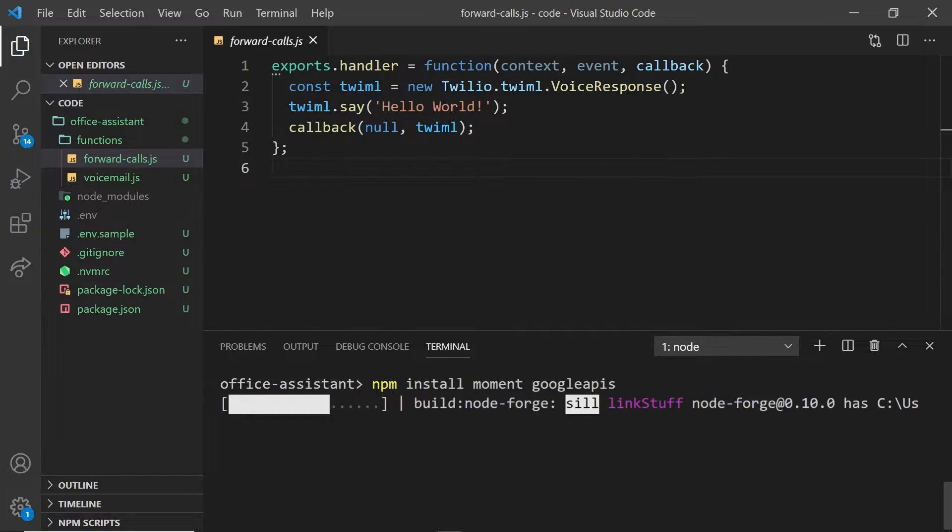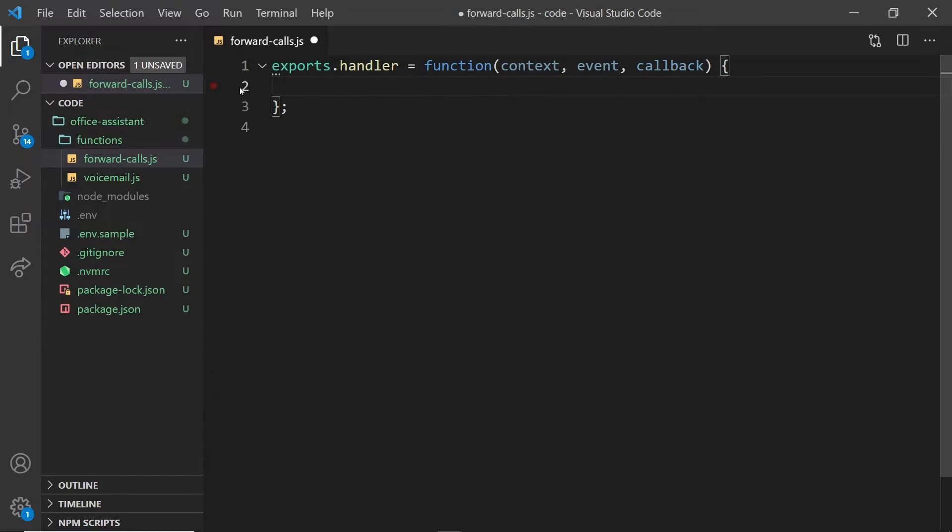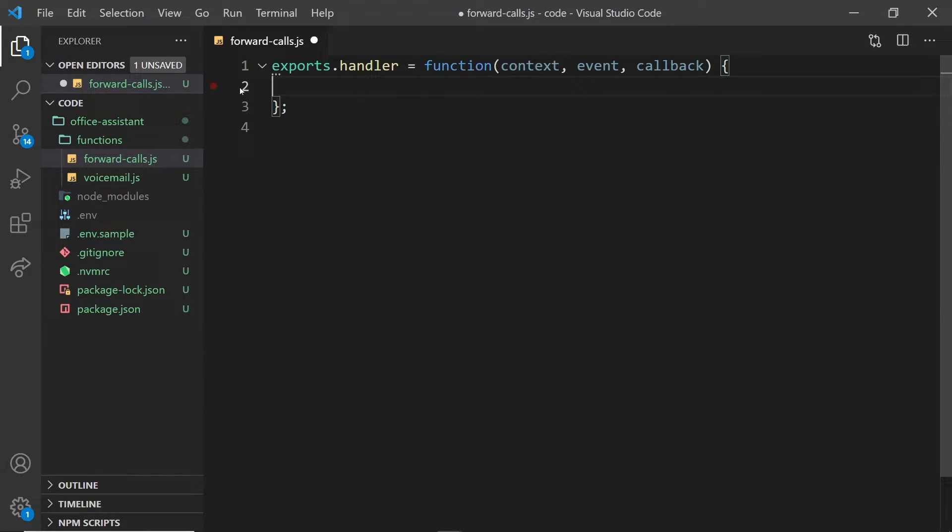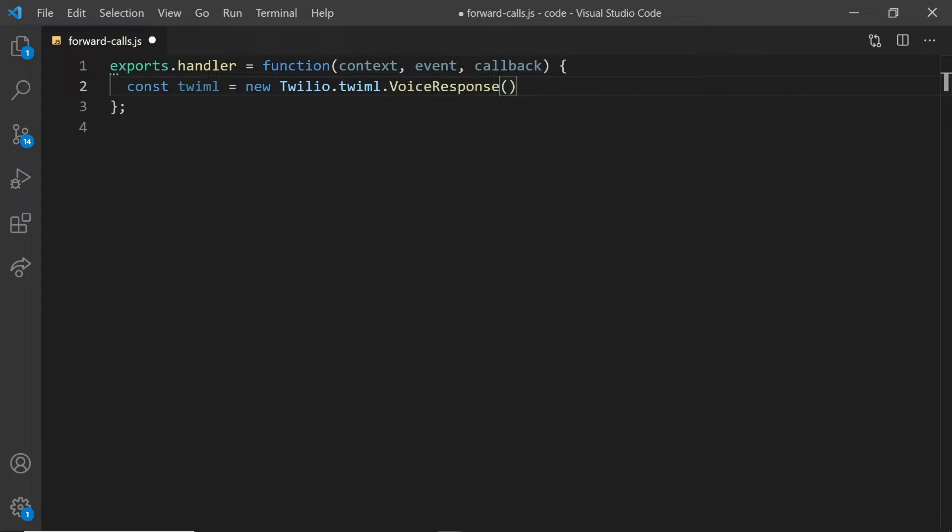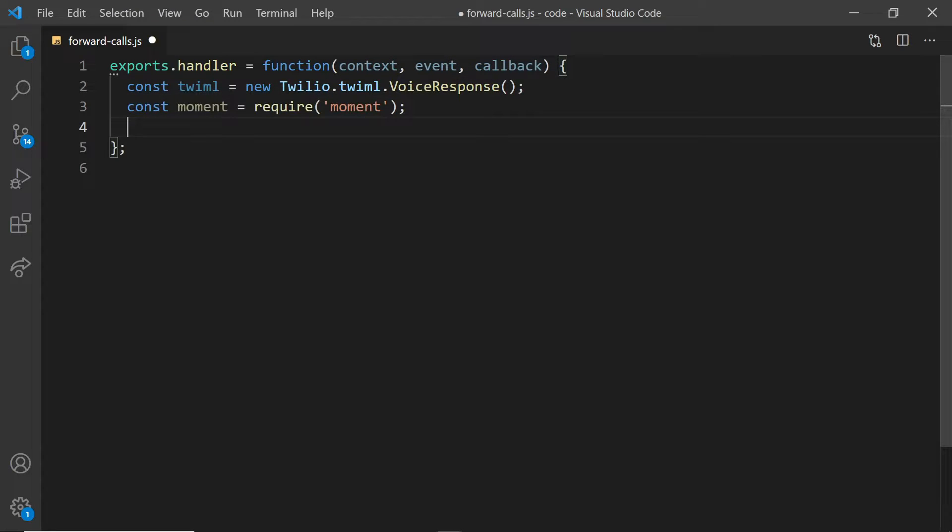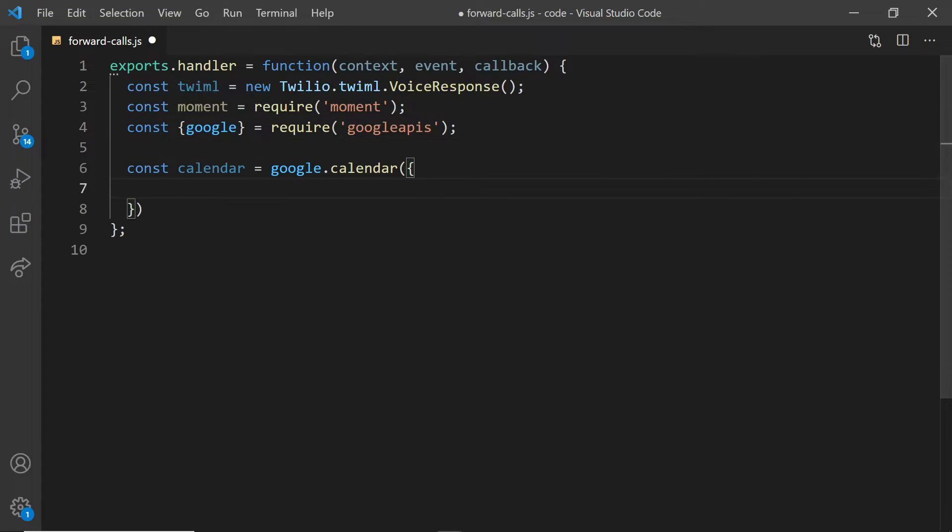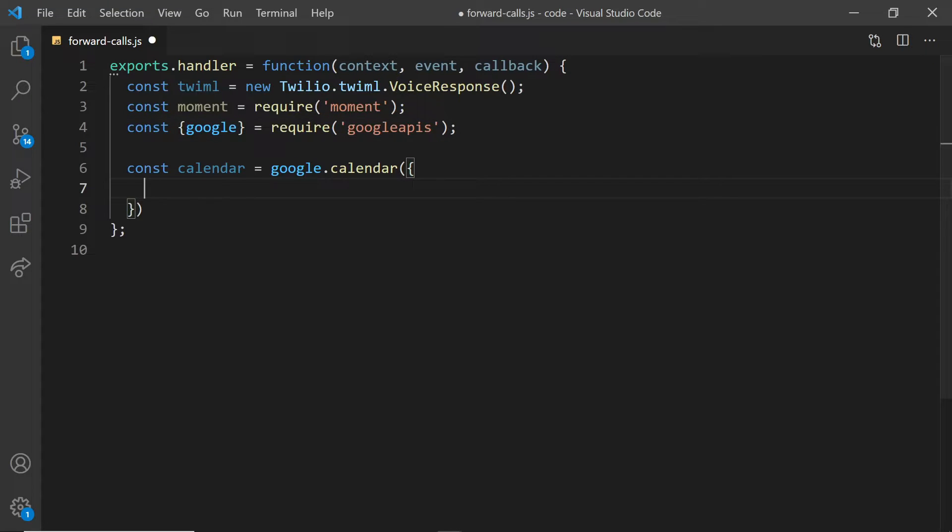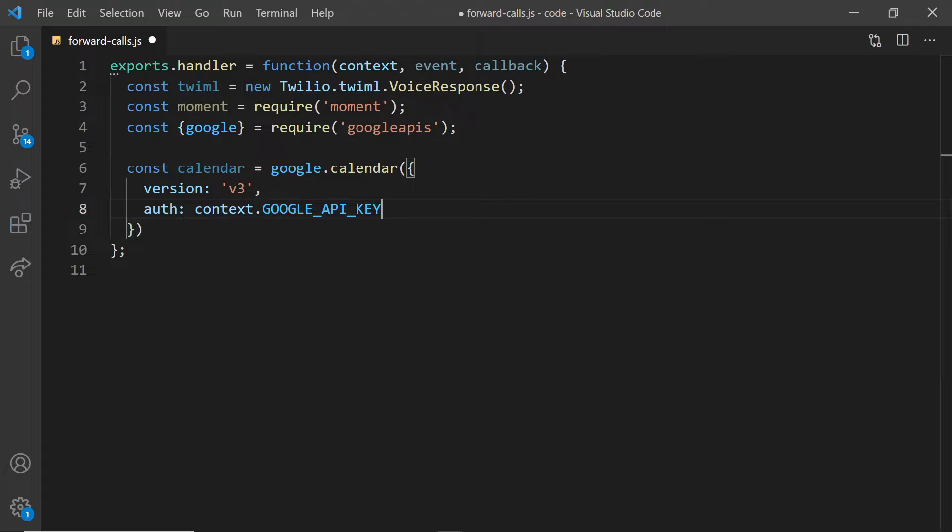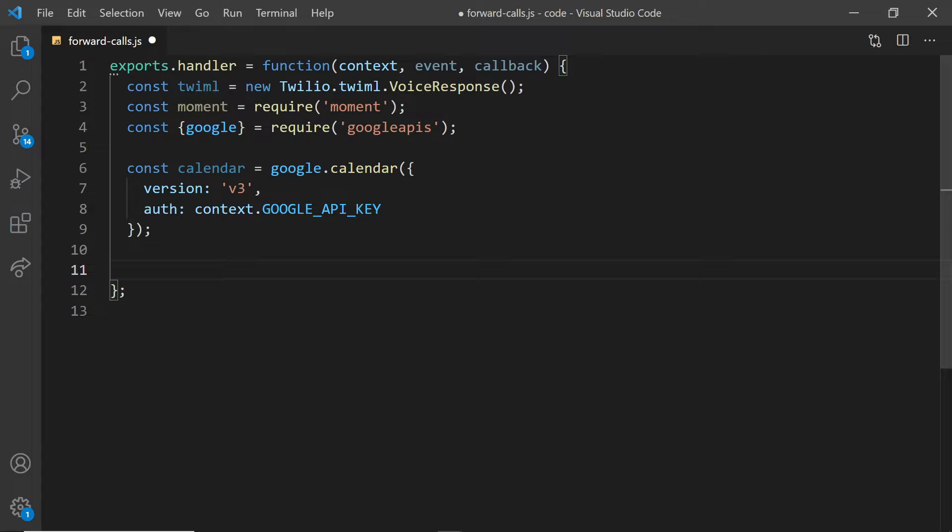I'll install these using NPM and then head over to my code and bring them in. I also set up a new voice response so that we can respond to voice calls with Twilio. From Google, we'll be using the calendar API, version three, and for our author, we'll give it our Google API key, which we saved in our event variables.